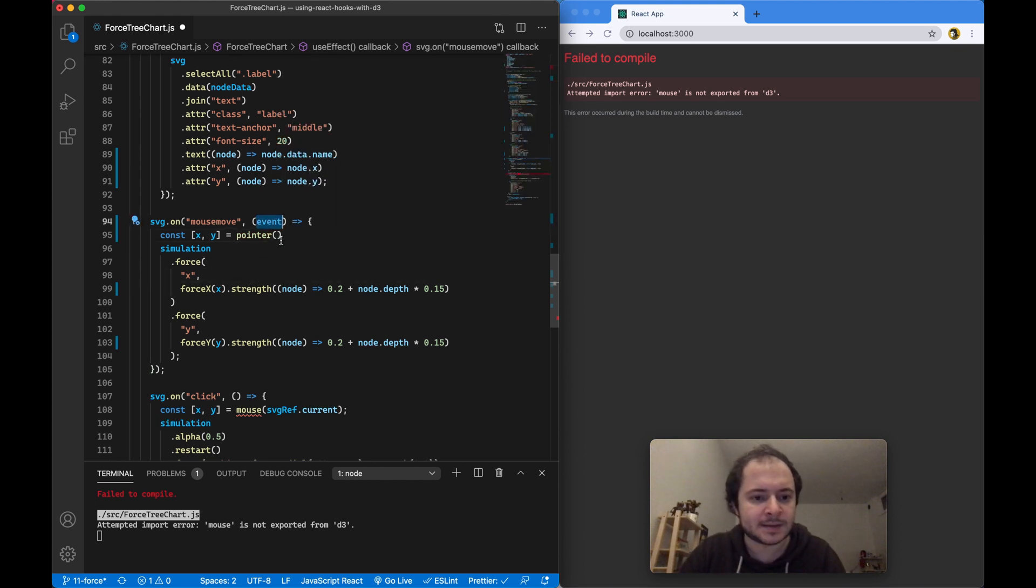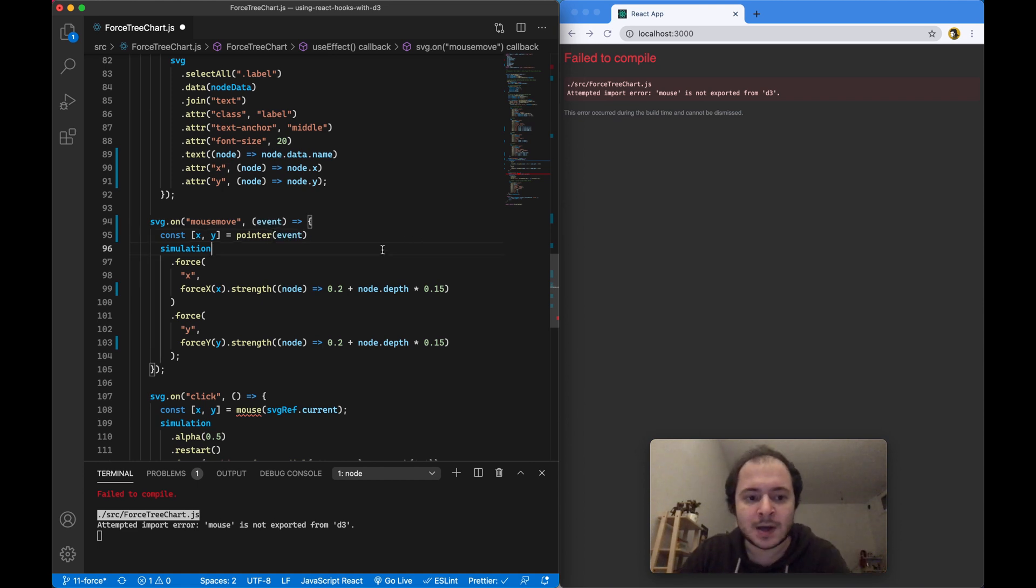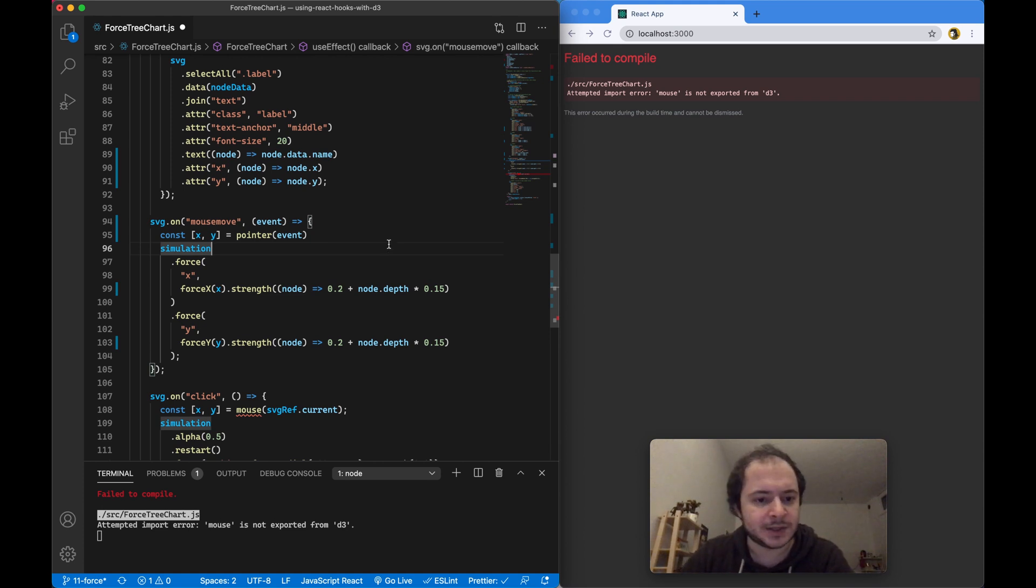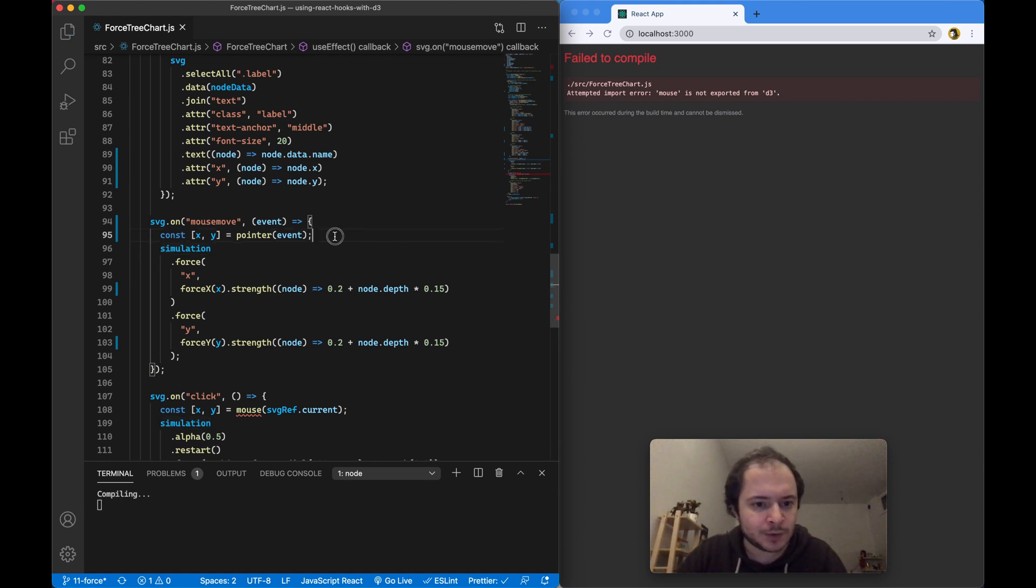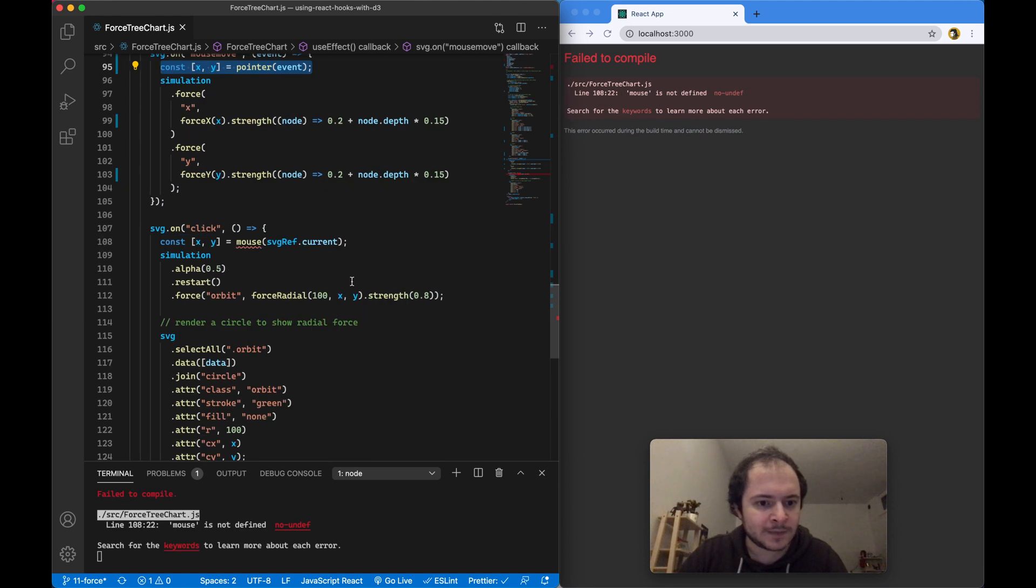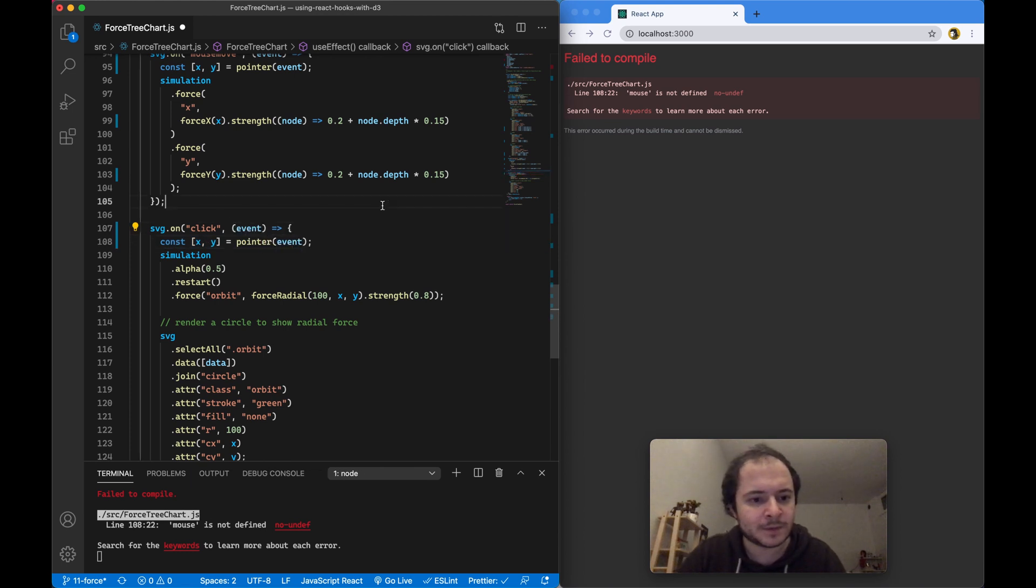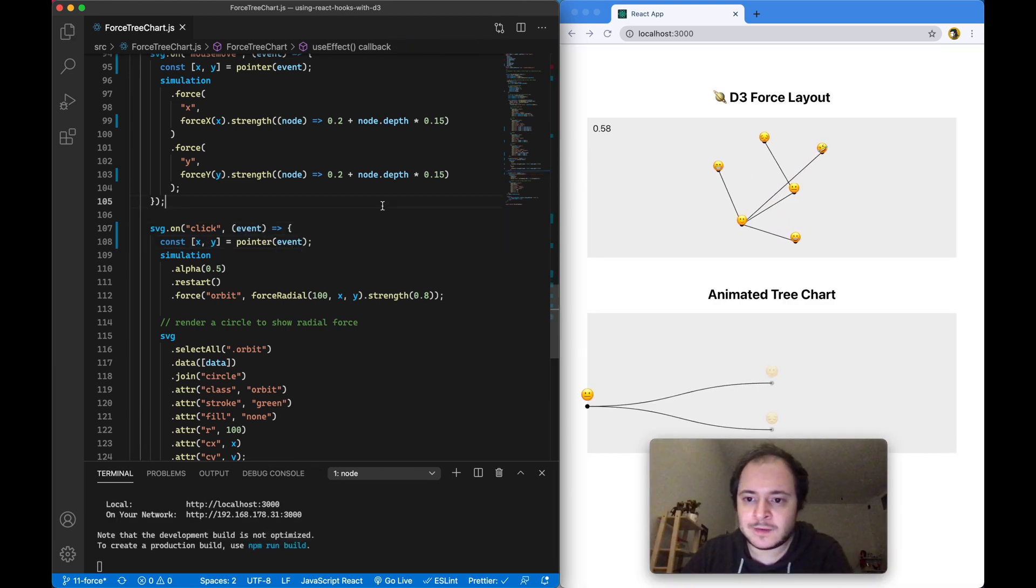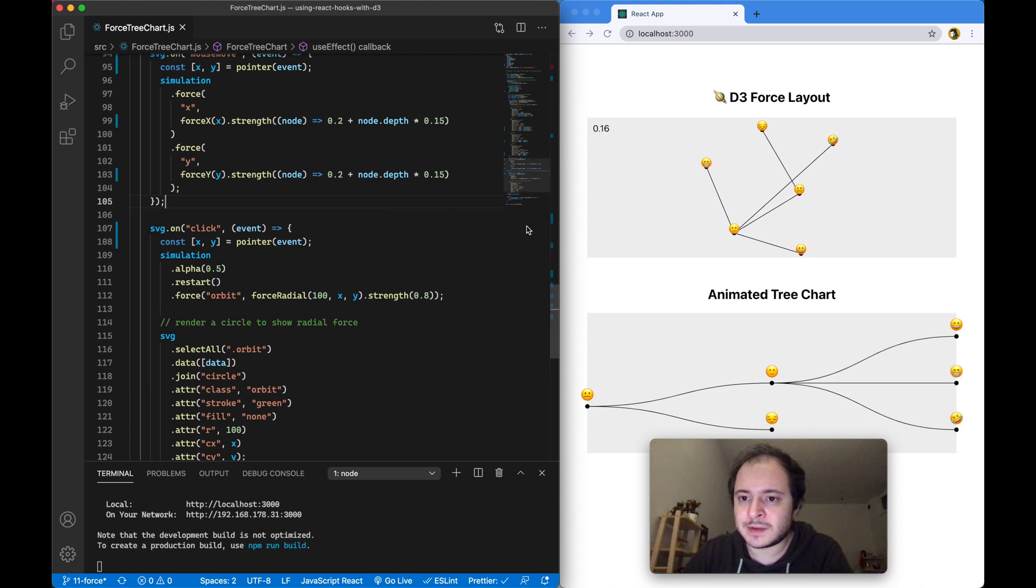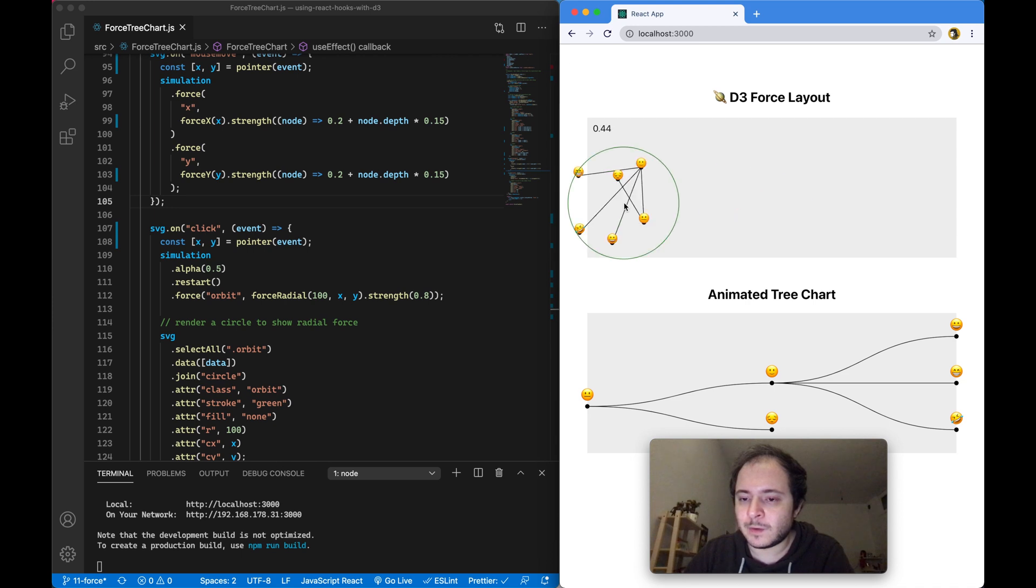This will be imported and here we now have to pass this event into pointer so that we get the relative x and y position of that mouse event on our SVG. The same I will also do here for the click event where I'm also using the mouse function. Here I also have to grab the event from the arguments, and if I save that you can see everything works as it did before.